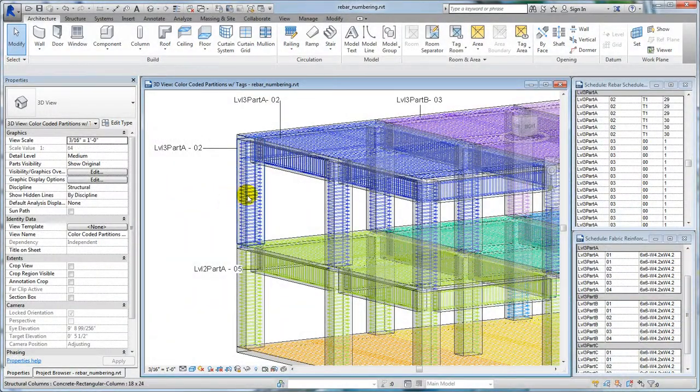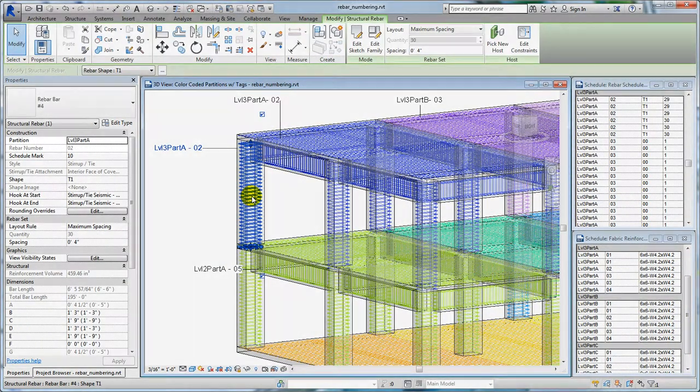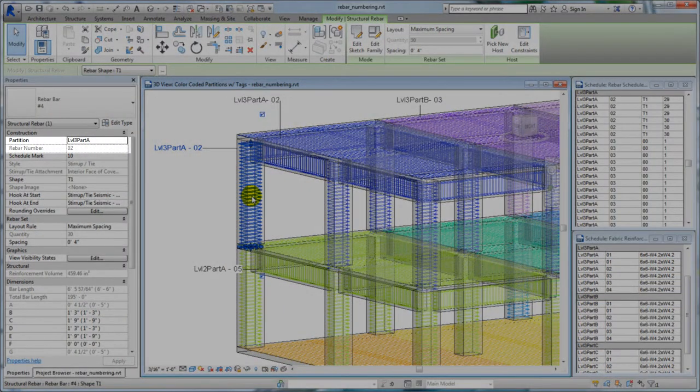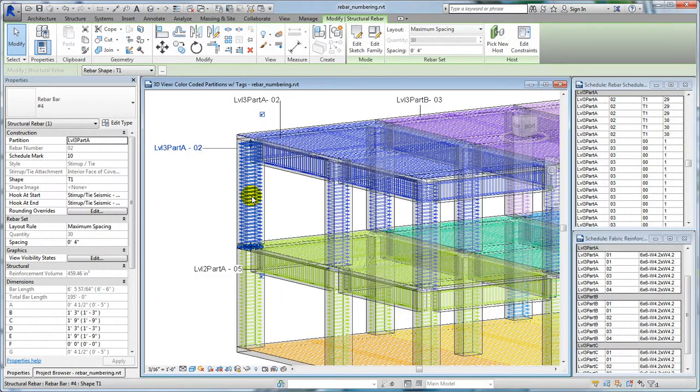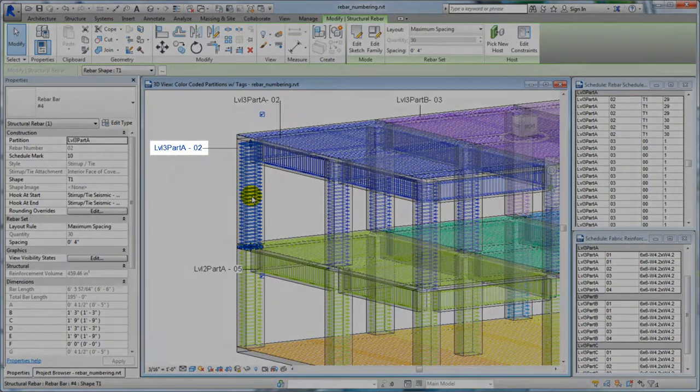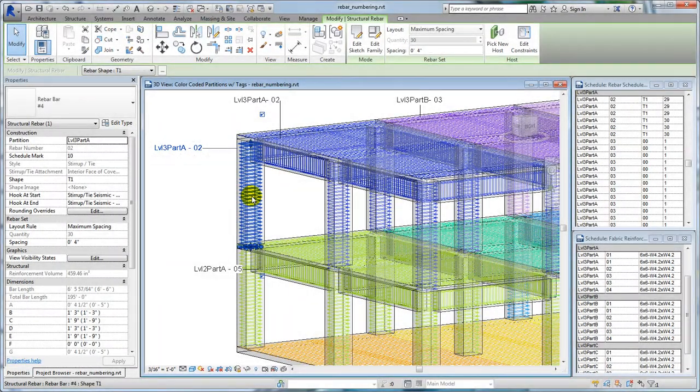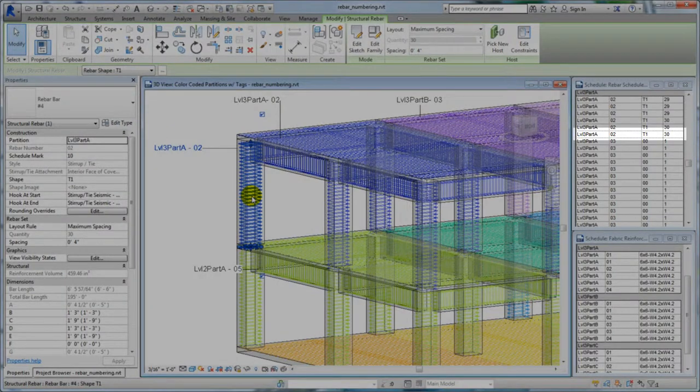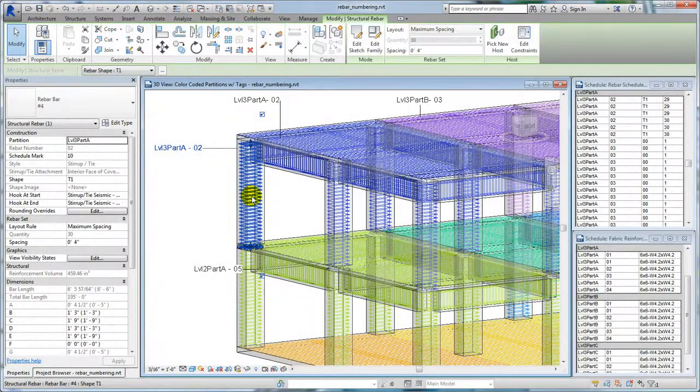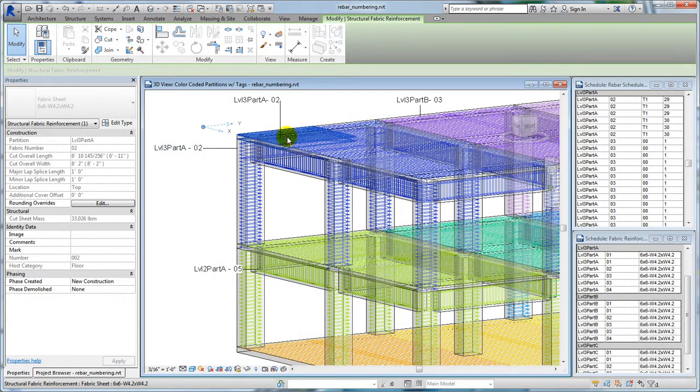Numbering for reinforcement identification serves a variety of organizational purposes depending on how a building is designed or will be constructed. Reinforcement elements are numbered on placement, allowing identical elements to be matched for schedules and tags.